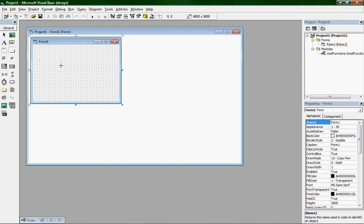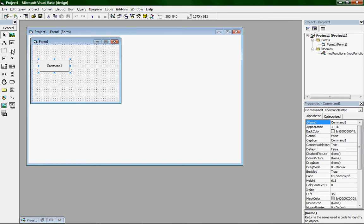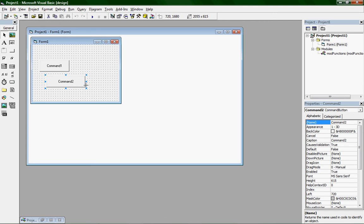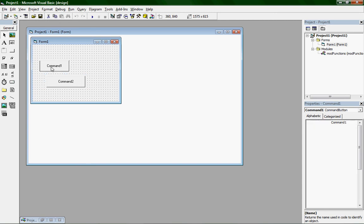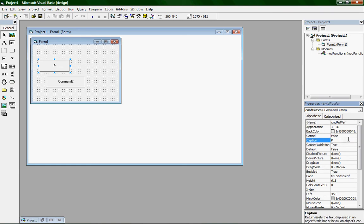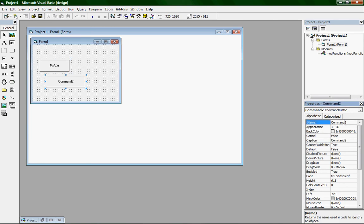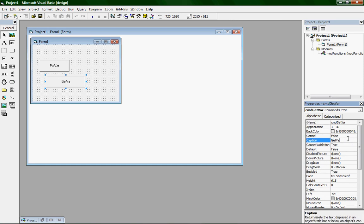Alright, so let's make two command buttons. Have the first one and call it in the name cmdputvar, and then change the caption to putvar. You don't have to, but this is just so you can keep it organized.